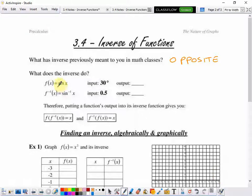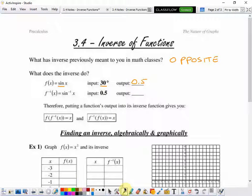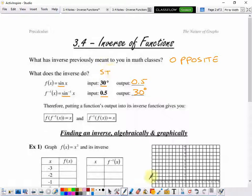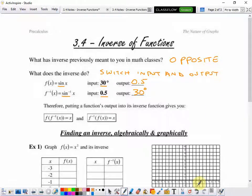If you were to type in your calculator sine and input 30 — if you're in degrees mode — you would get an output of 0.5. But if you were to type in inverse sine, that would be second sine, and your input is 0.5, you're going to get an output of 30 degrees. So what inverse does is it switches the input and the output.